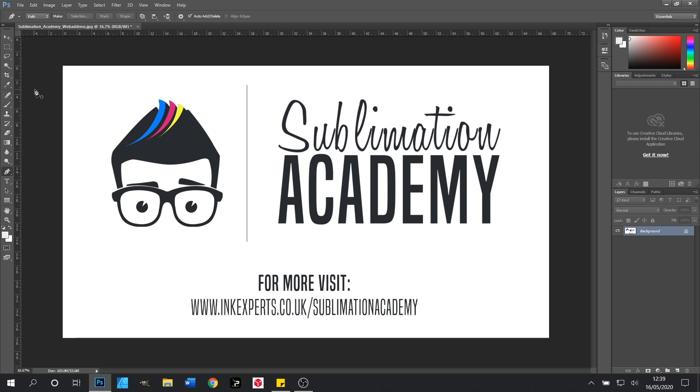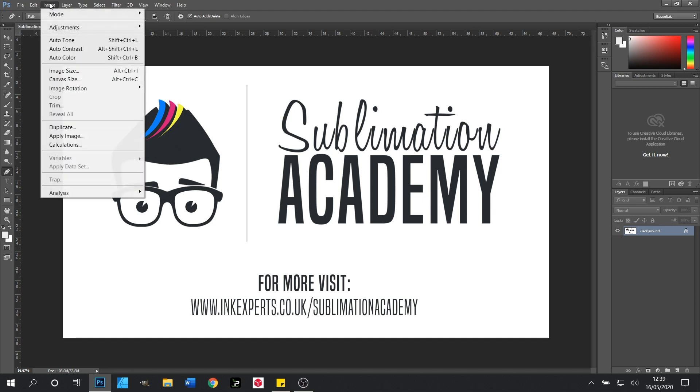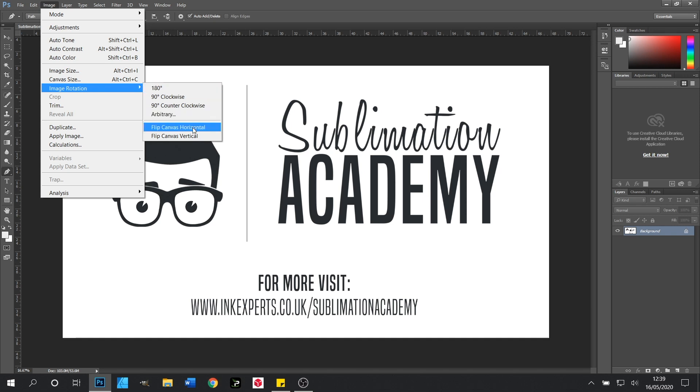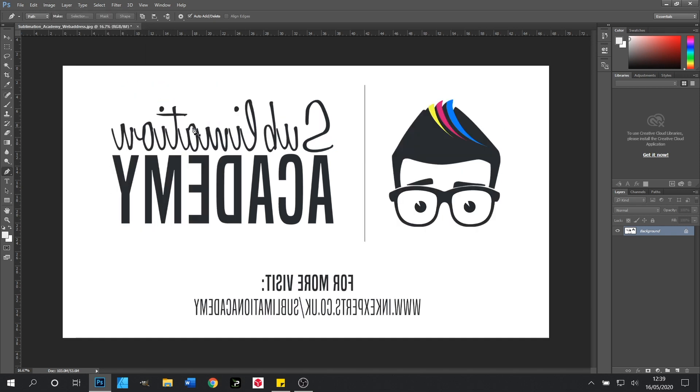In Photoshop we go to Image, Image Rotation and then click Flip Canvas Horizontal. This will mirror flip the image for us ready for printing.